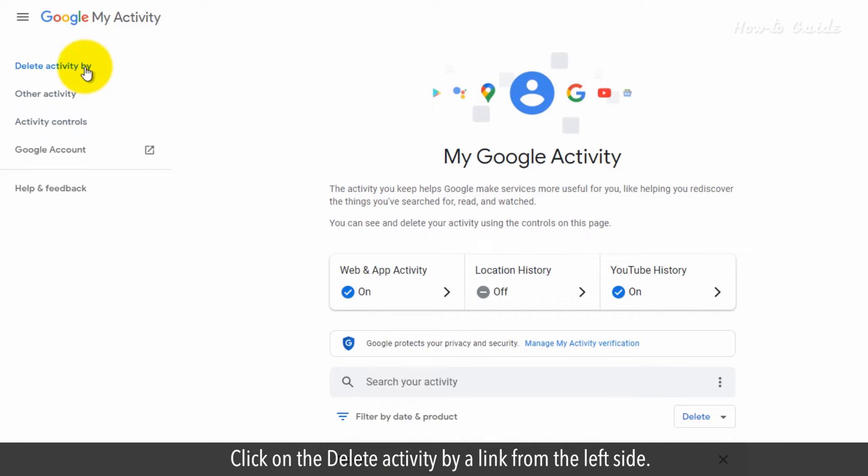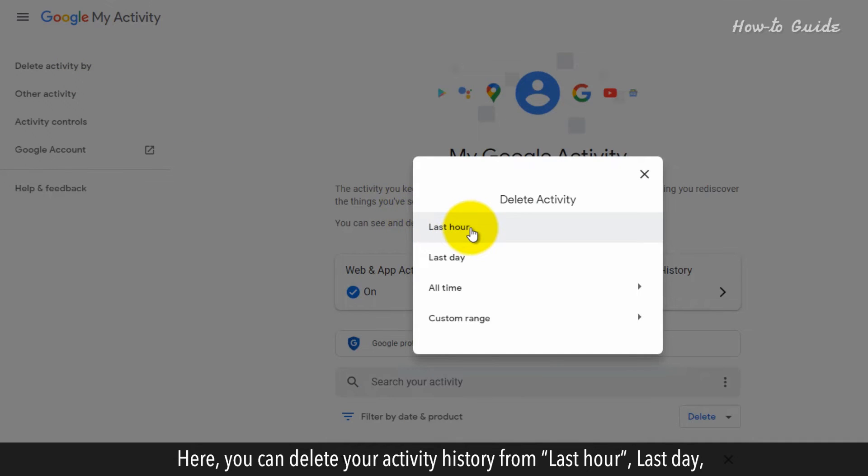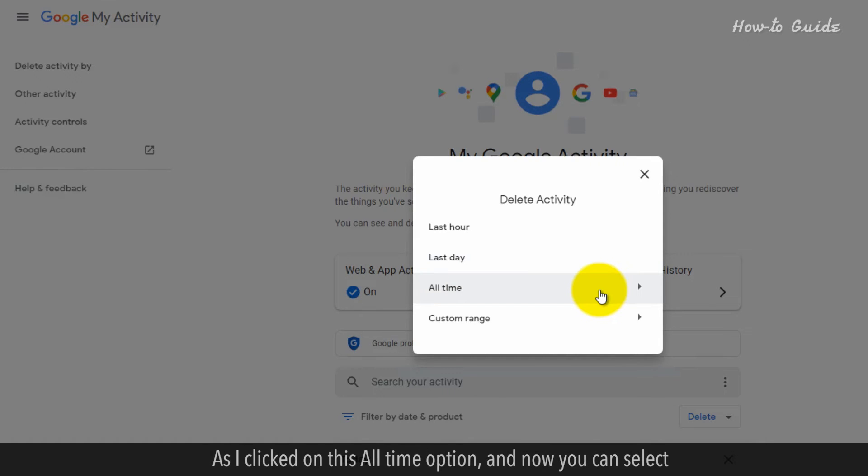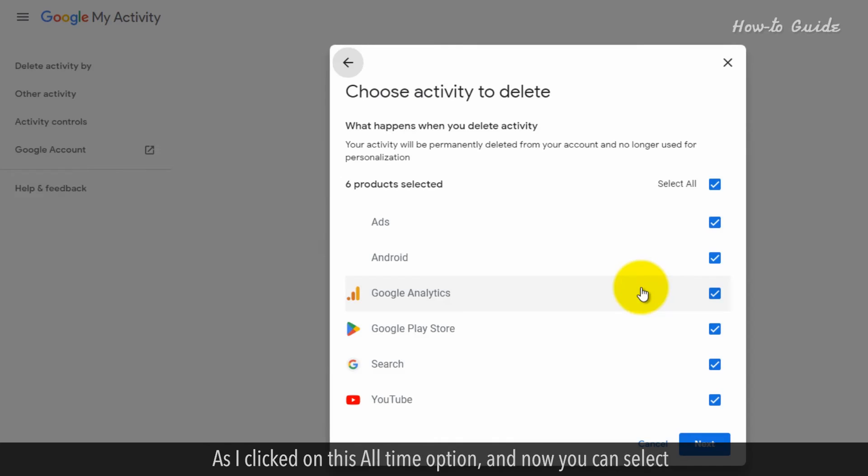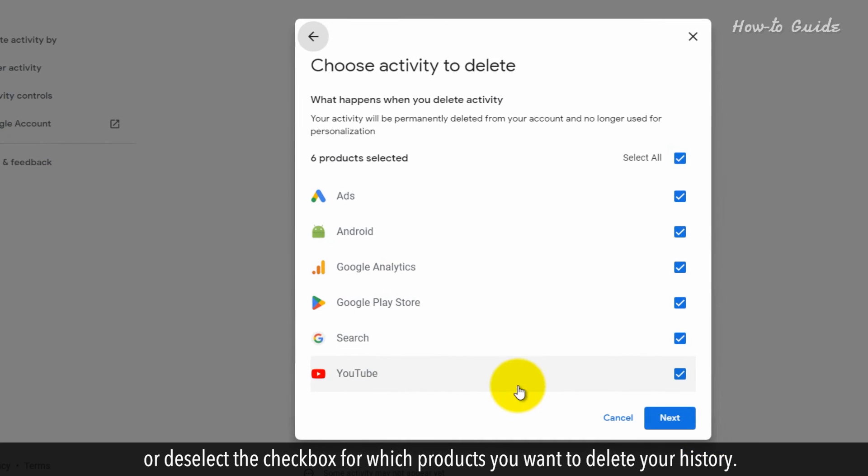Click on the Delete Activity by a link from the left side. Here, you can delete your activity history from Last Hour, Last Day, All Time and Custom Range options. As I clicked on this All Time option, now you can select or deselect the checkbox for which products you want to delete your history.